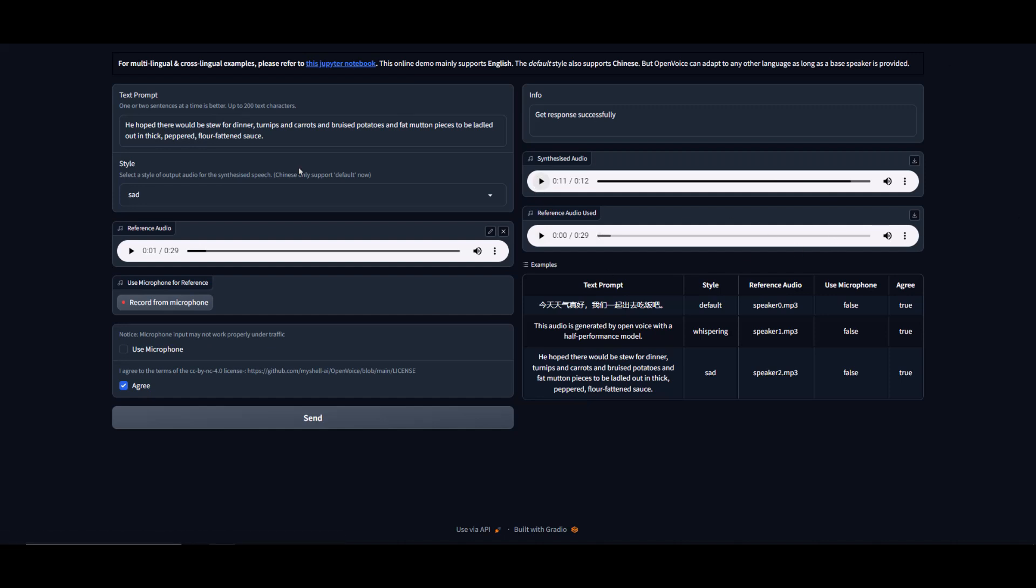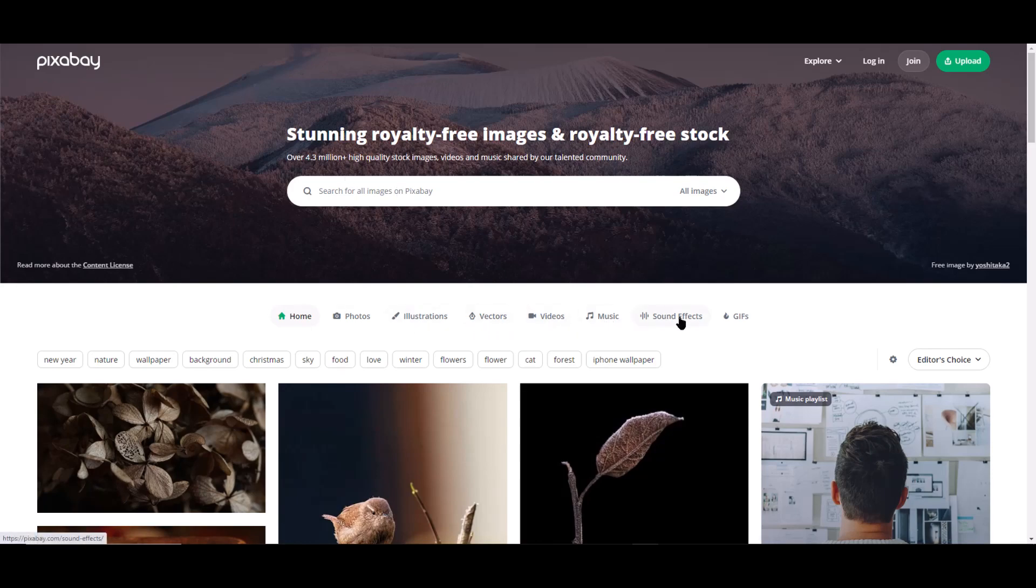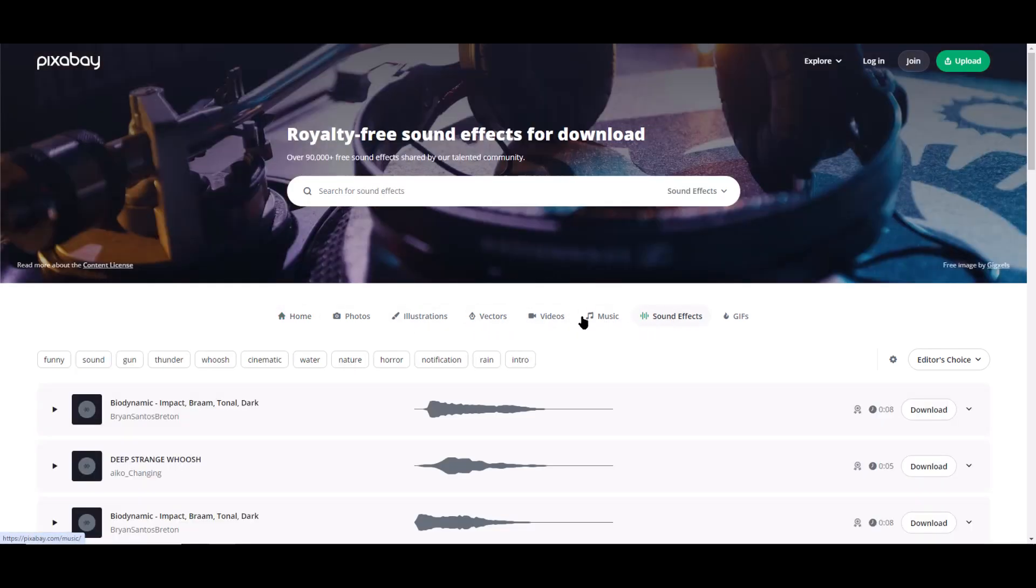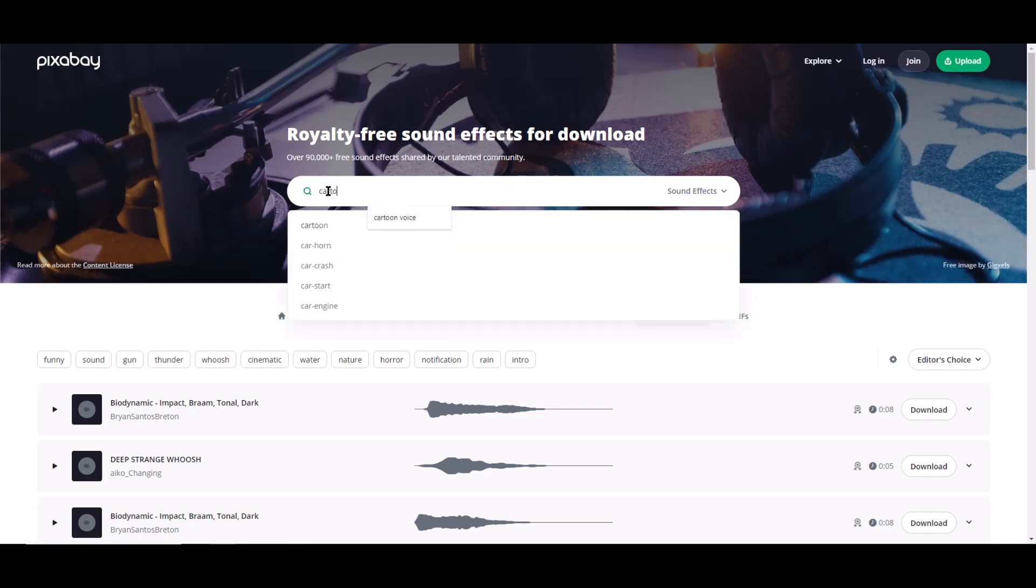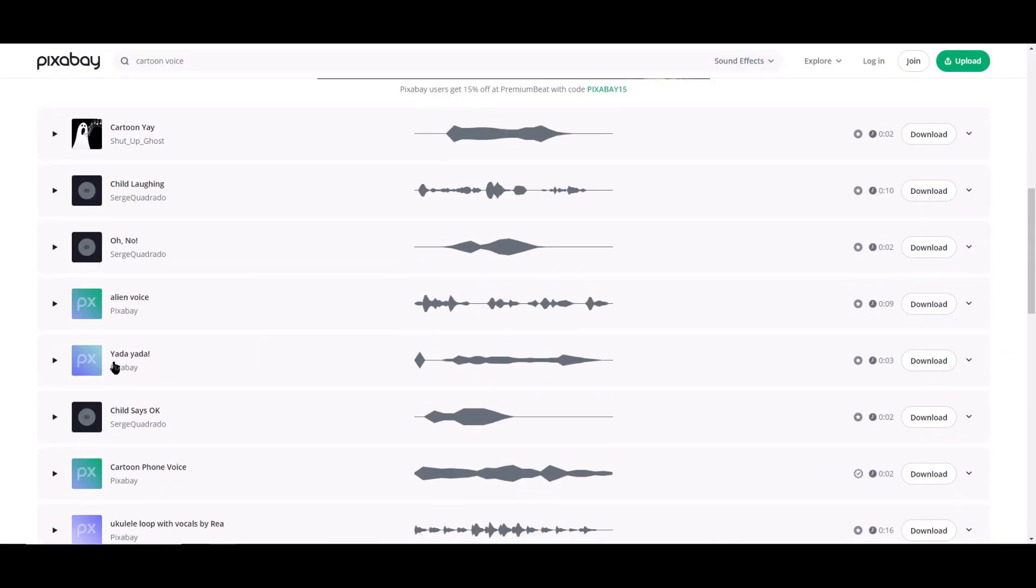And that is the settings for OpenVoice. Now that we covered the settings, we need to find a reference clip. For this, I'll use Pixabay. Head over to sound effects and type something like cartoon voice. I ended up going with this yada yada yada audio clip. This is what it sounds like.